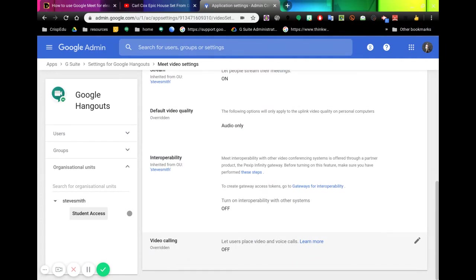they can't start a video. They can join a video, but they can't start it. So if you have this switched off, they can't start a video before the teacher starts the Meet.